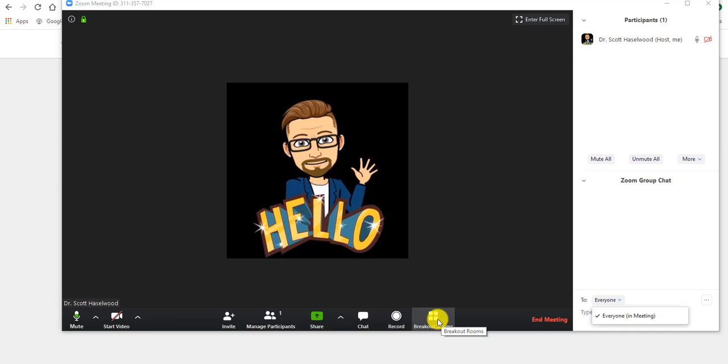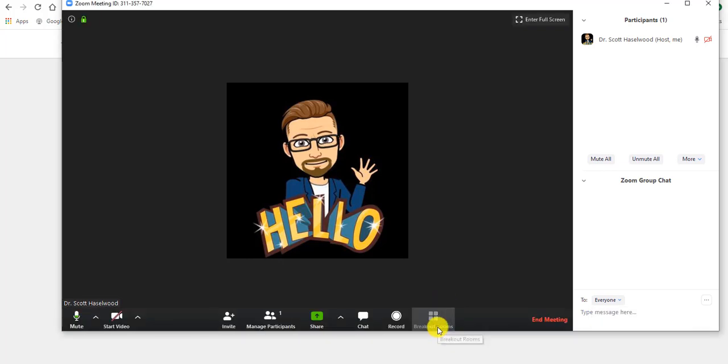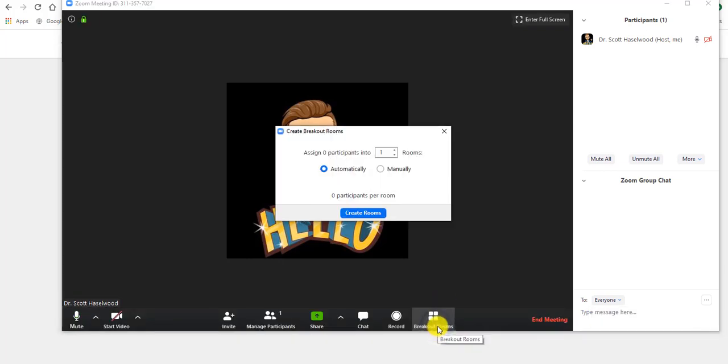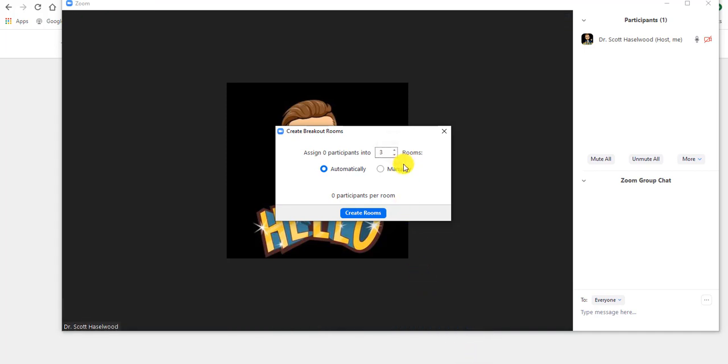And then the other thing is breakout rooms. So if you have students that you want to split up into smaller groups to have conversations, click the breakout room, and then assign how many participants to how many rooms. You can do it automatically or manually. I'm the only participant in this, so I can't really do that, but that's all there is to that.